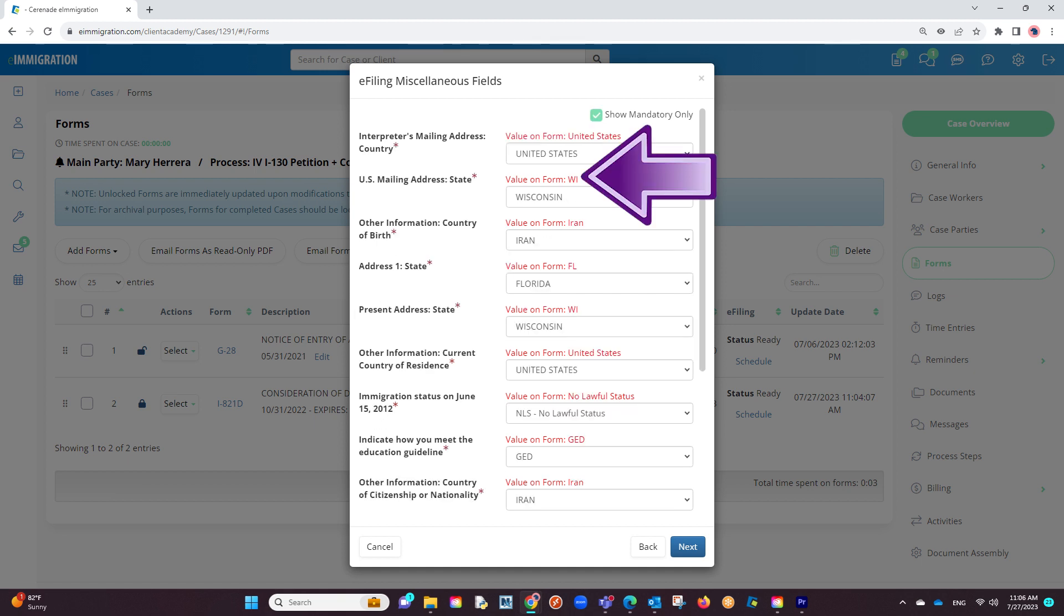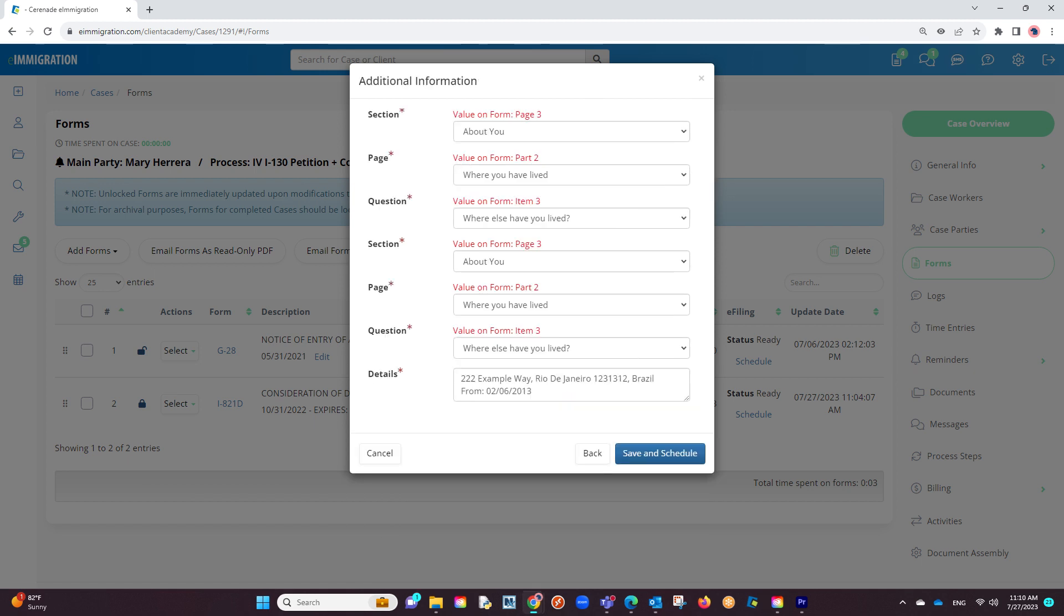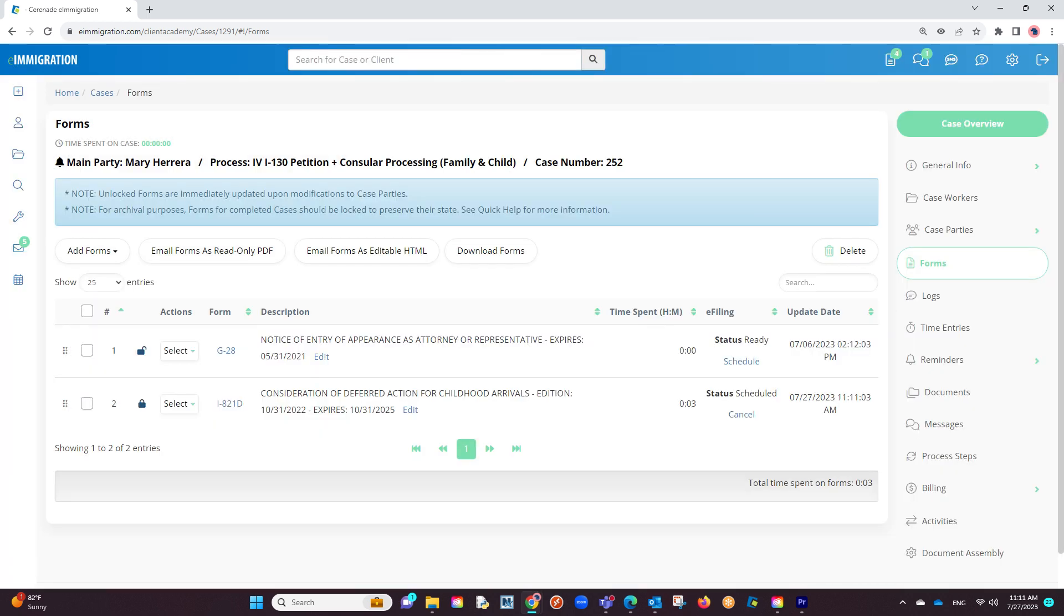You will also see subtext in red to help you identify what answer you put on the form. Once you've gone through the questions and finished verifying the information, you will click on Save and Schedule. In doing so, you have scheduled the form to the e-filing application and the status will now show as Scheduled.